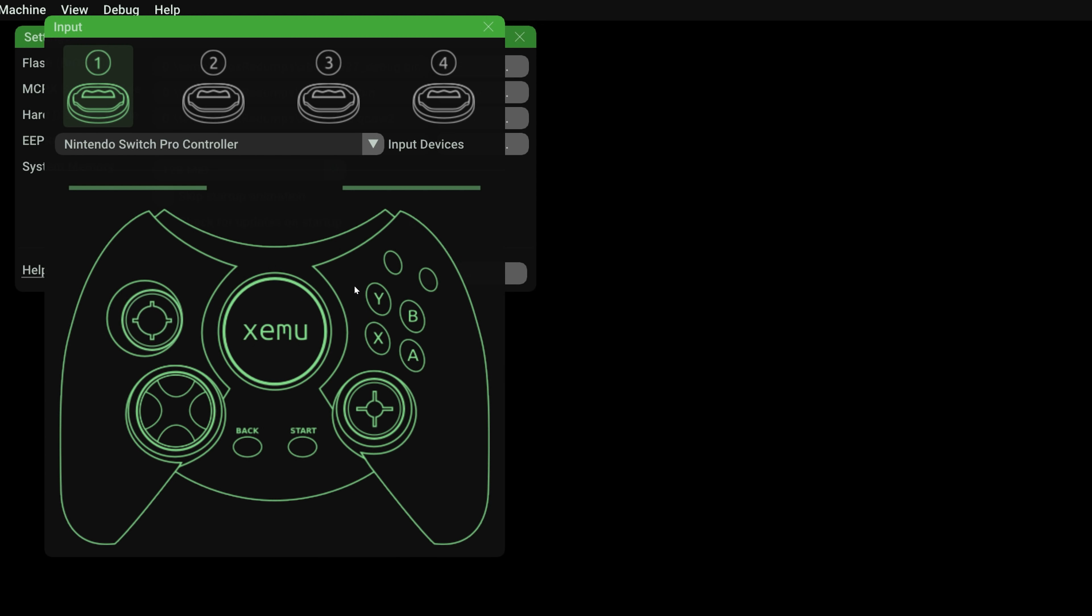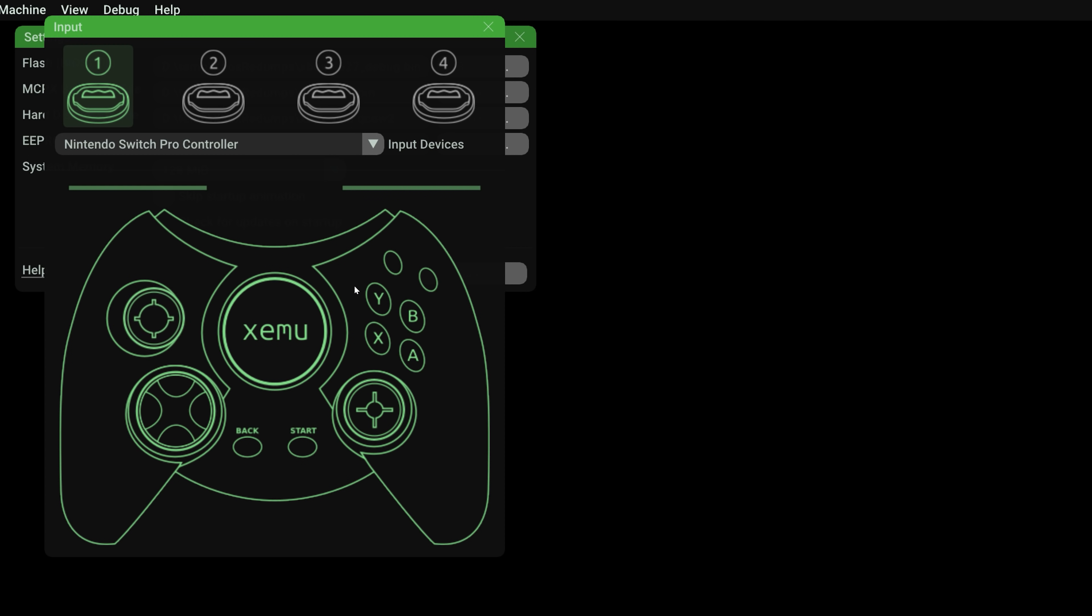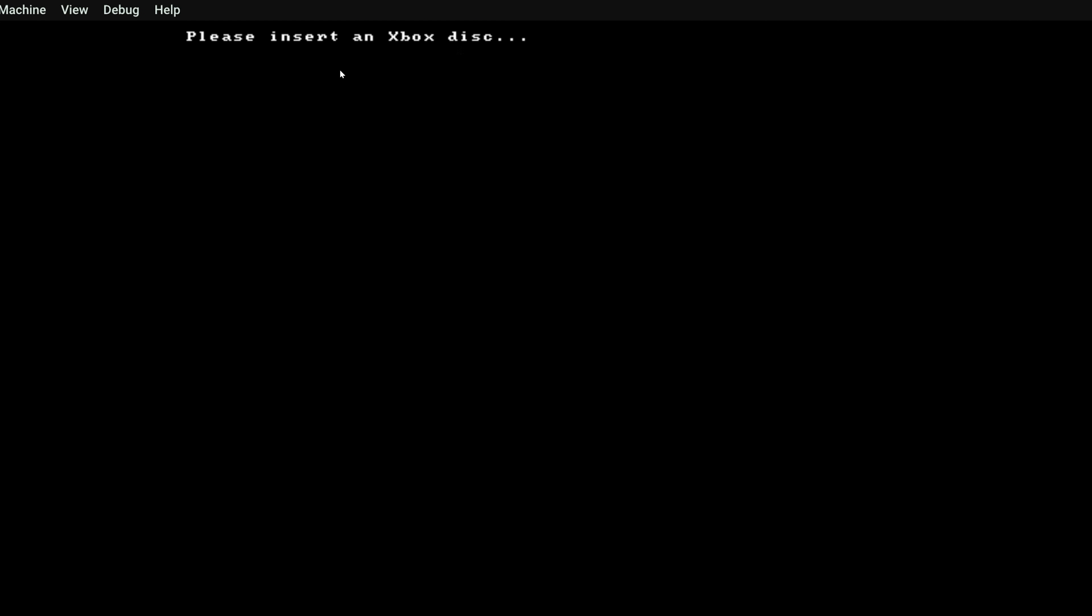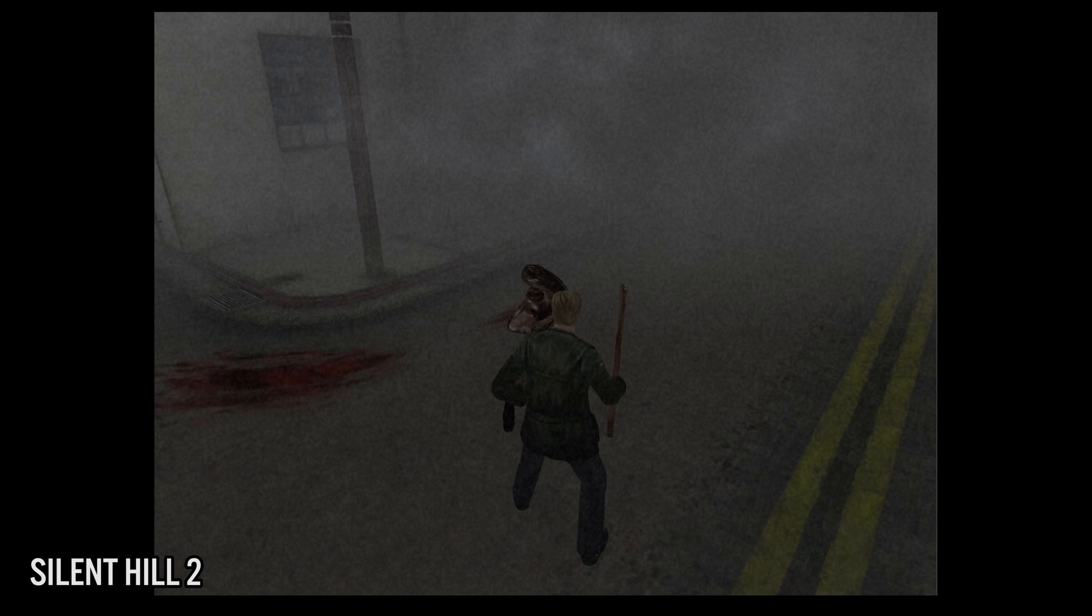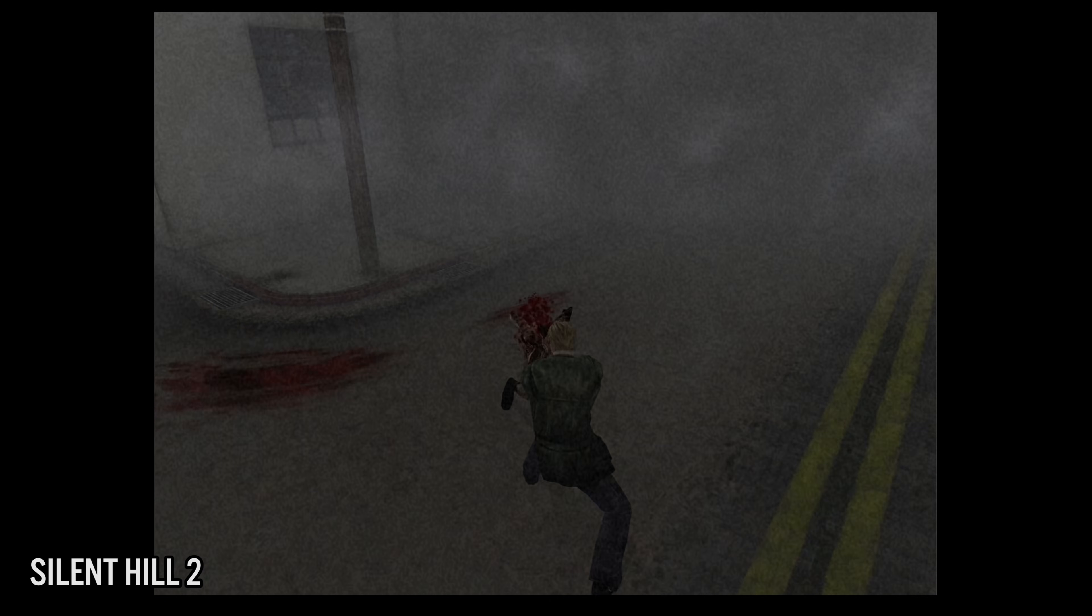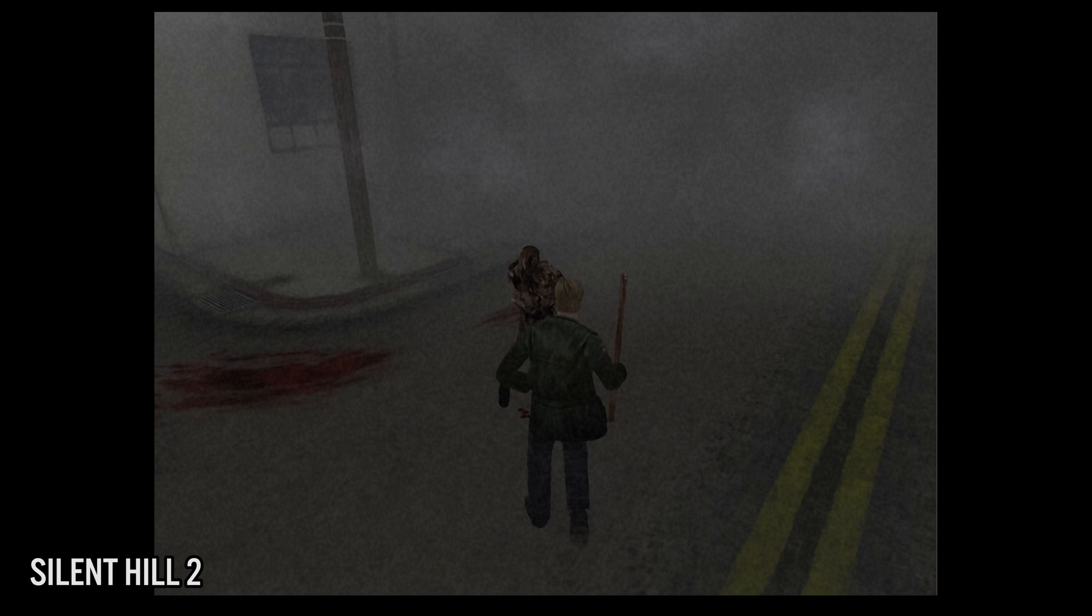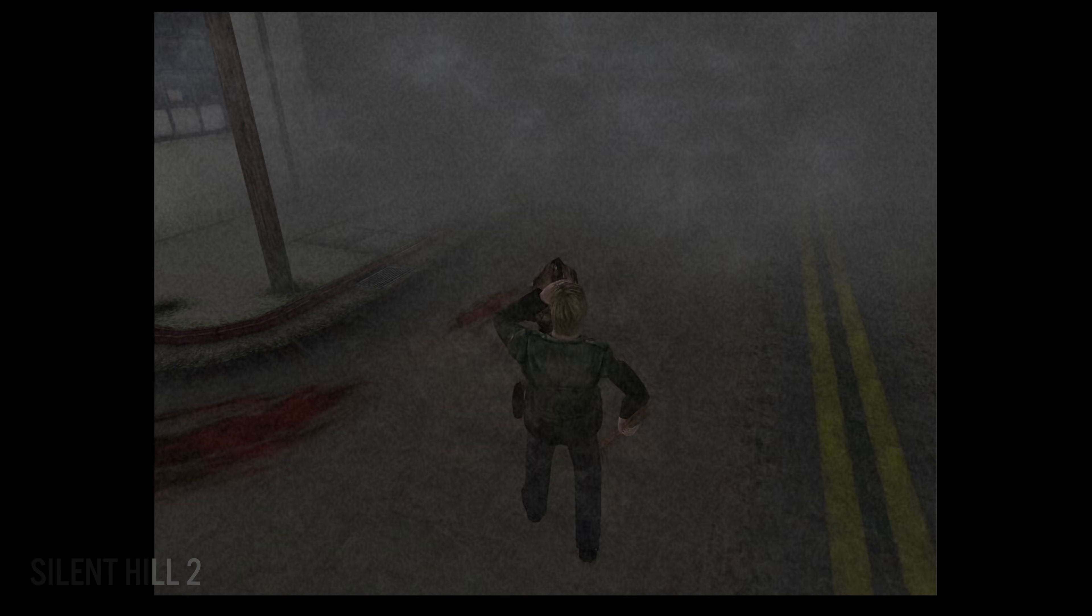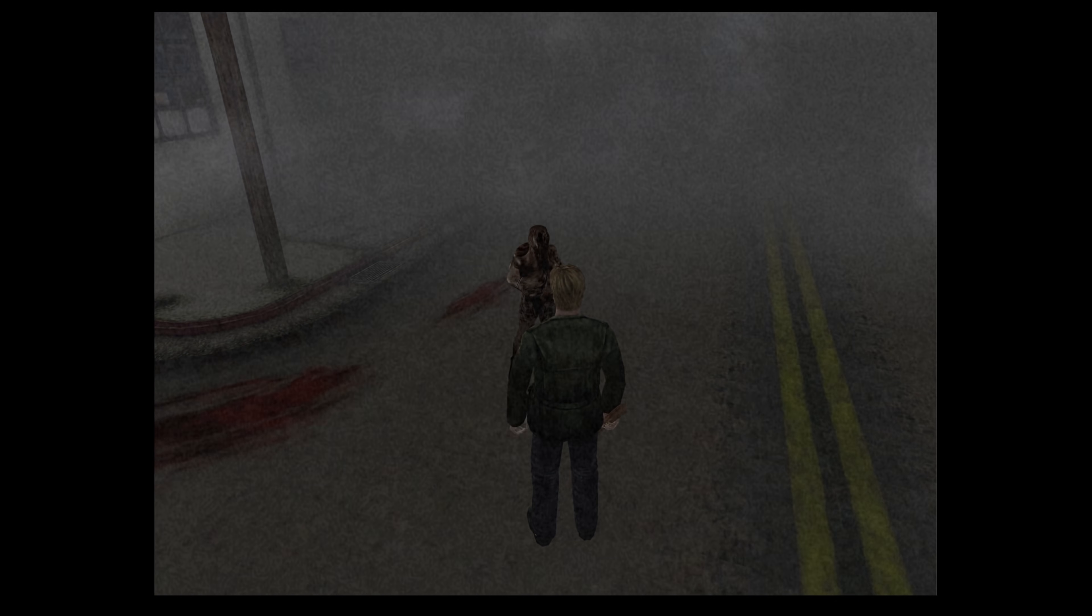XMU also allows for standard X input controllers, so you can plug in, say, an Xbox 360 gamepad or similar, and it should work fine. Here is the great part of this emulator. It runs really, really well. I tried a few games that were on the compatibility list, and I've got to say, I was very, very impressed.